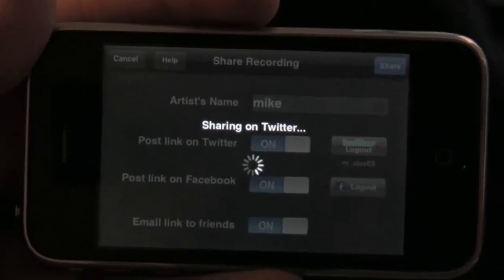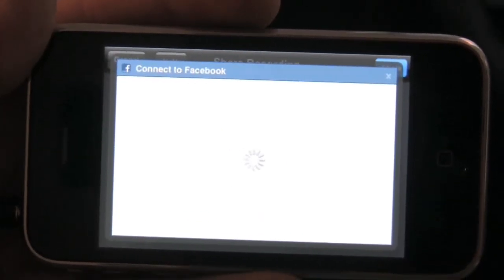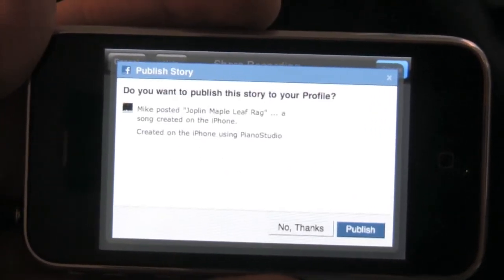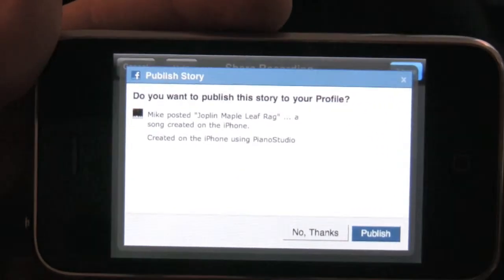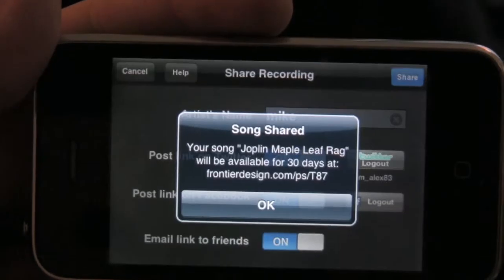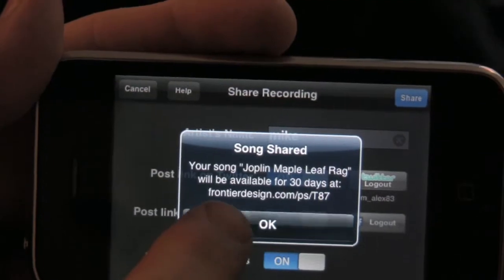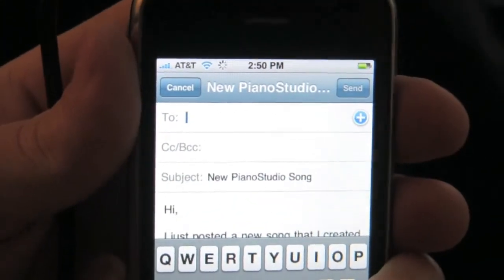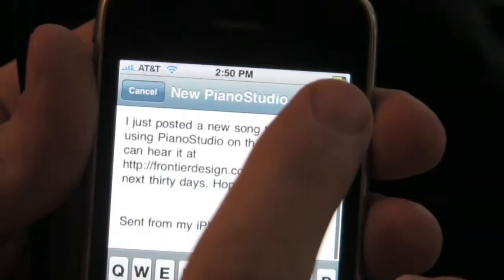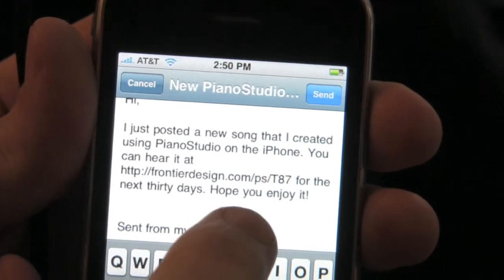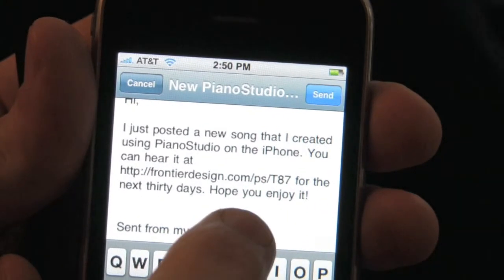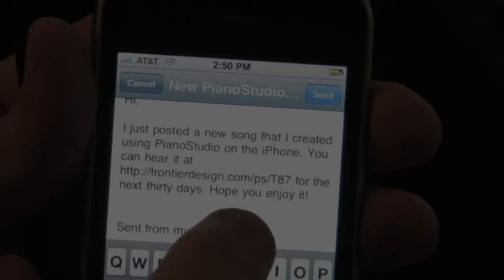Once it's finished, it will ask you if you would like to publish the story to your profile on Facebook — just hit publish. And then just hit OK. Another window will then pop up for your email. Since you activated that switch, it will ask you where you want to send the email, and the email will include a link for your posting.